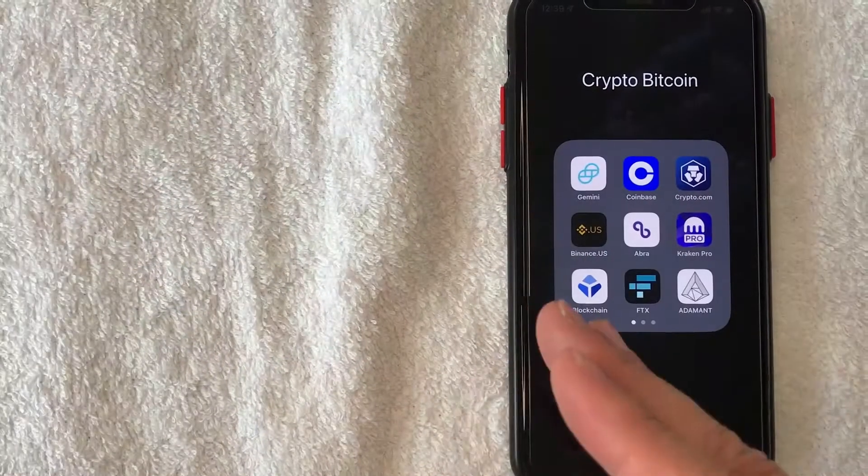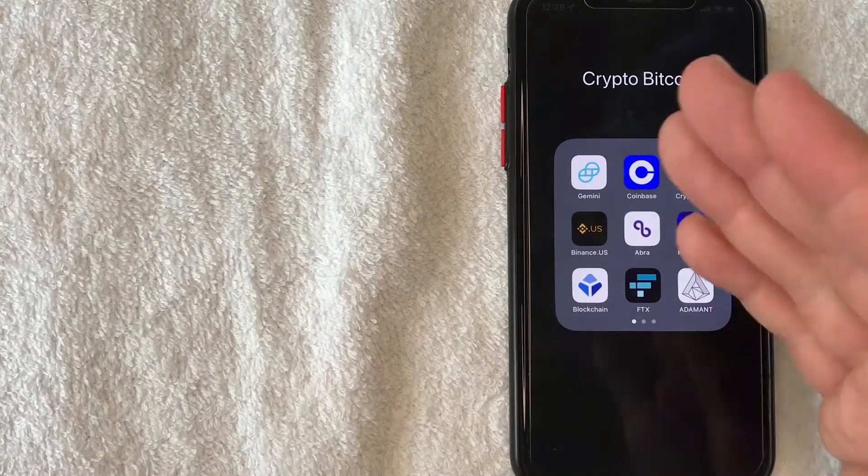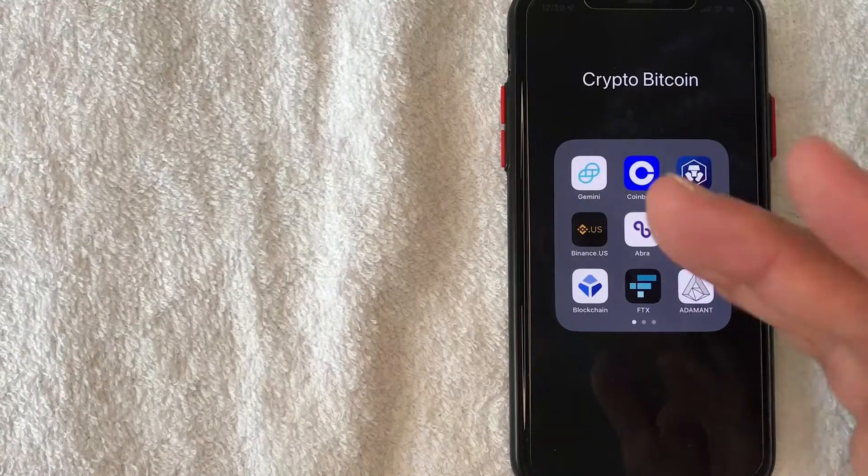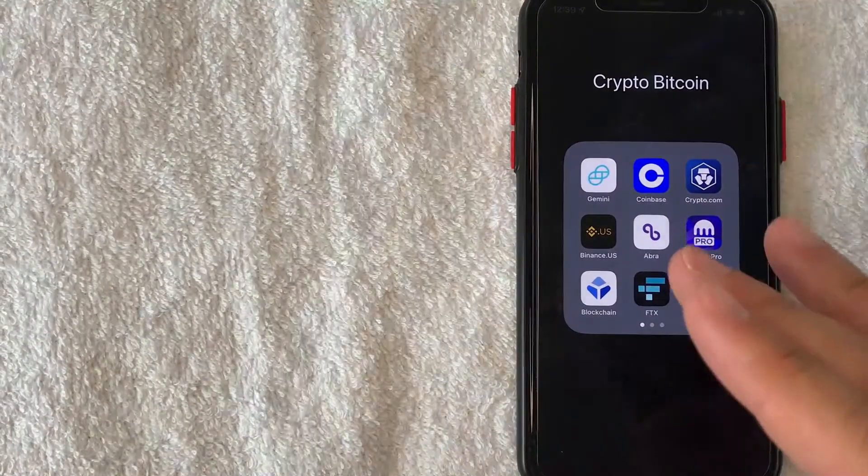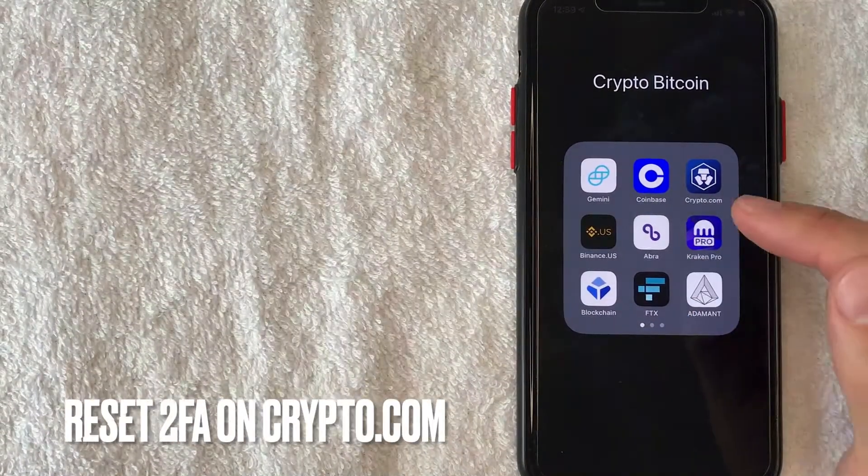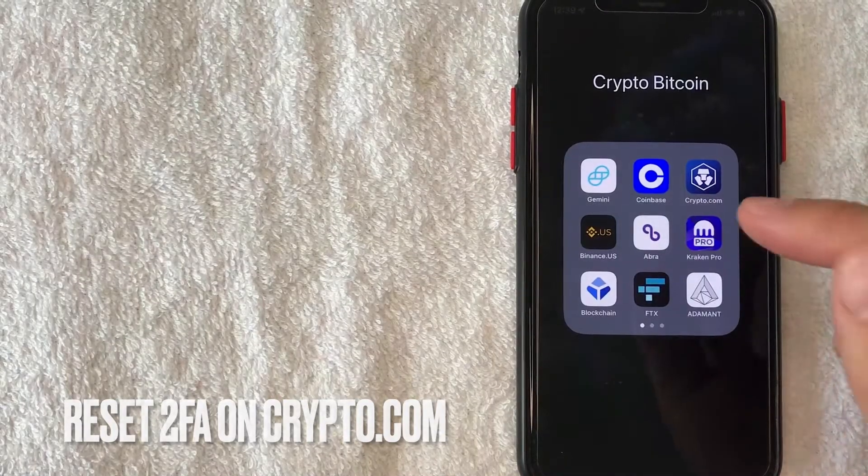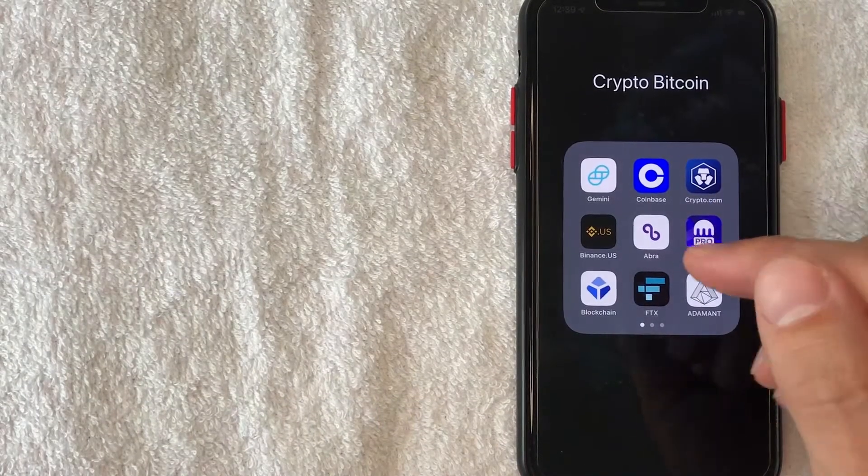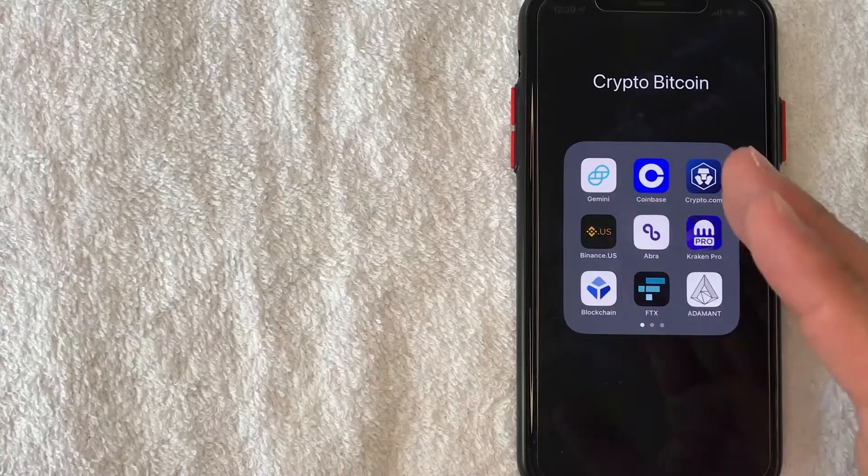Hey welcome back guys. So today on this video we are talking about crypto.com and more specifically I'm going to answer a question that I've gotten a lot lately, and that is how do you reset your two-factor authentication or 2FA for crypto.com. So let's go ahead and talk about this.